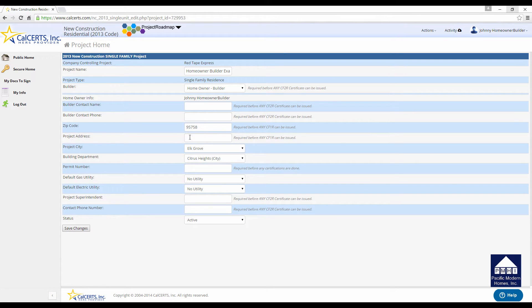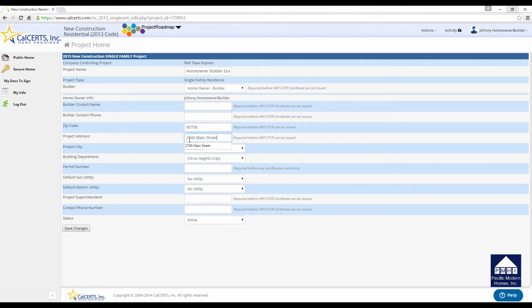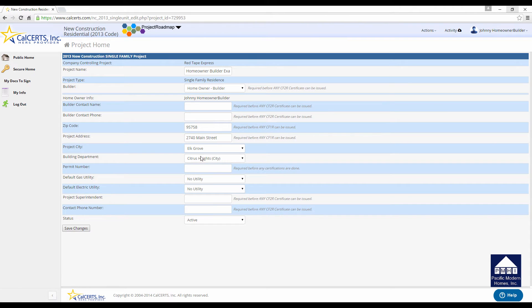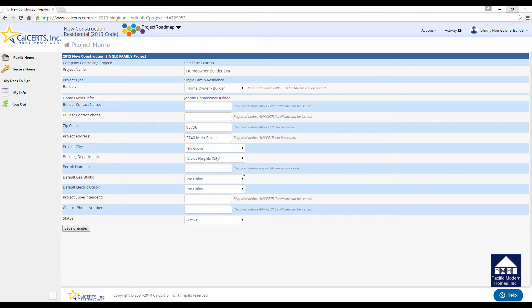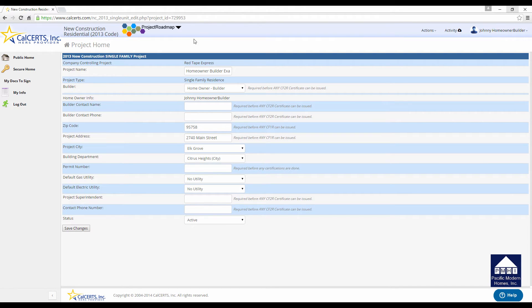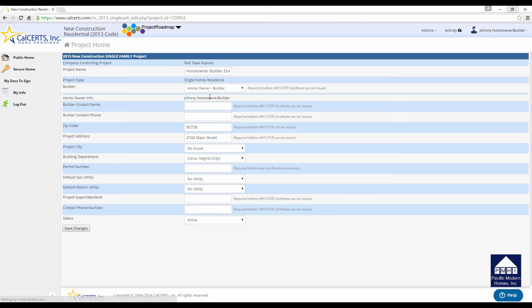You come down to this item right here where it has the project address. What you need to do is type in the project address. So in this case, we know that it is 2740 Main Street. It's accepted that information. You can leave the utility information blank at this stage, and you can leave the project superintendent and their contact number. If you are hiring a contractor, this is where their information would be put in. If you're the primary superintendent for the project, you would type in your name and your phone number. Click the Save button just to make sure everything's been saved.